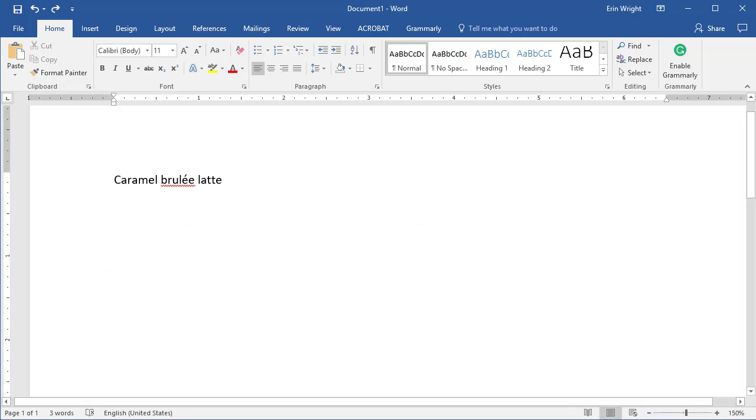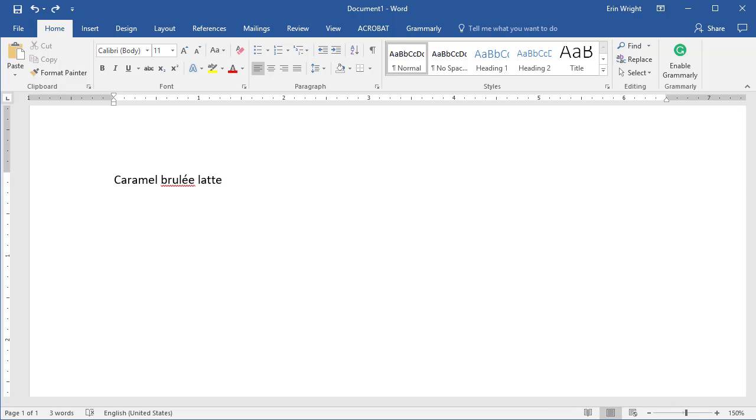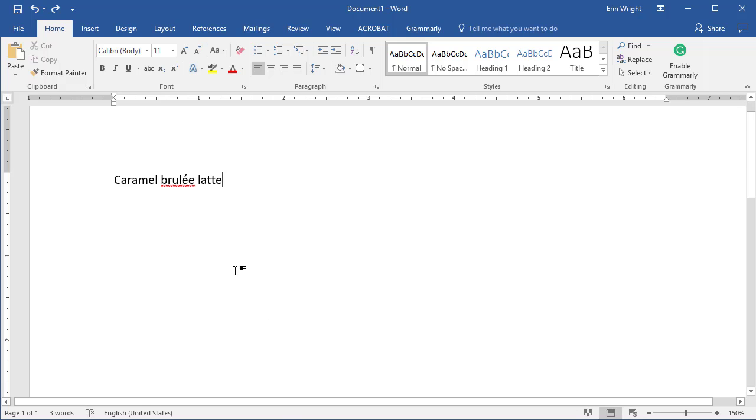First, a quick word on Word's custom dictionary. Occasionally, the software will indicate that a word is misspelled when it's actually spelled correctly. Maybe it's a product, place, or company name. Maybe it's a person's first or last name.